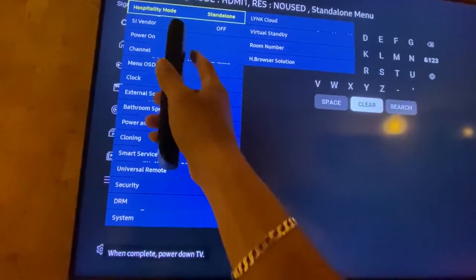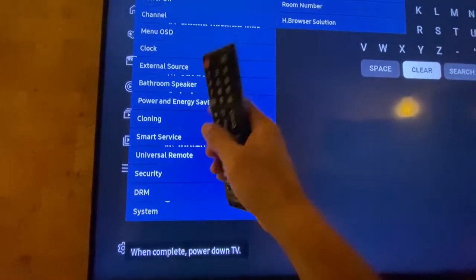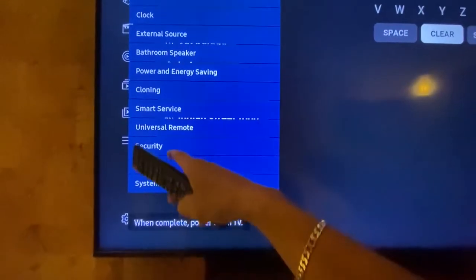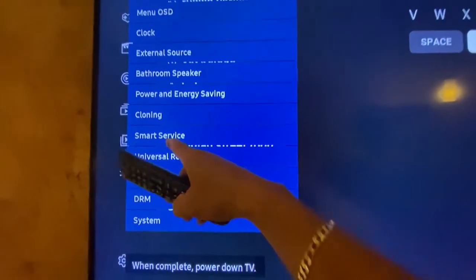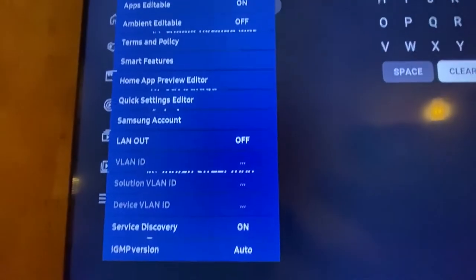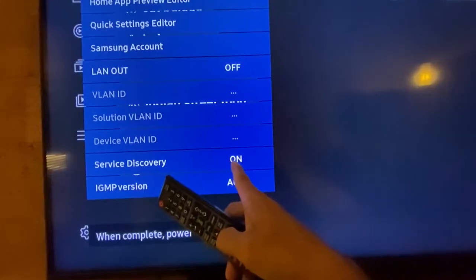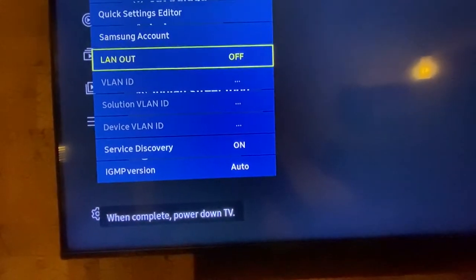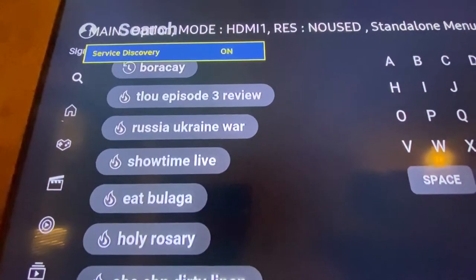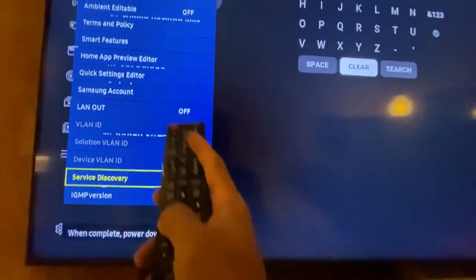If you cannot get into this menu, repeat the code. Once you see the hotel menu details — note that on a consumer TV only a few of these details are visible — go to Smart Service, press ENTER, then navigate down to Service Discovery. It is currently on, so you have to turn it off. Turn it off — yes, it's ready to turn off now.